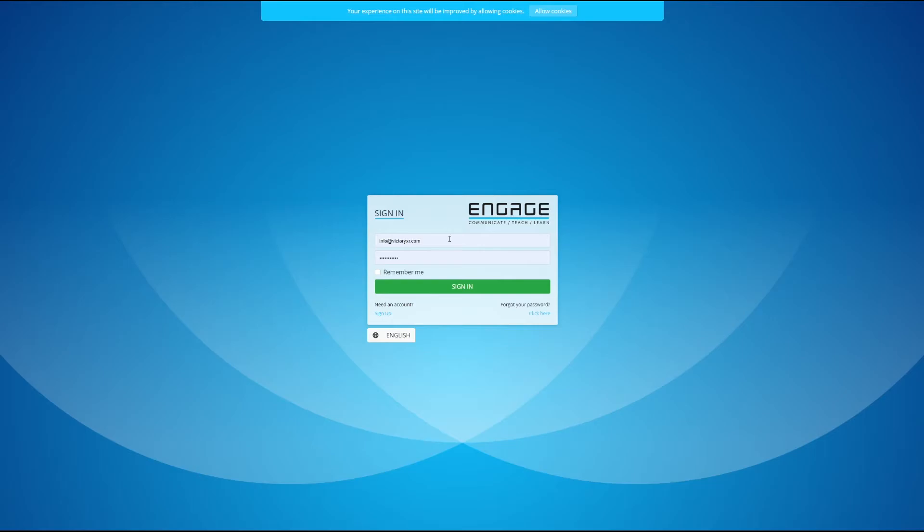Now when you set up your account you'll want to keep an eye on the email that you used to set up the account. We're going to be using that later on in the tutorial series.